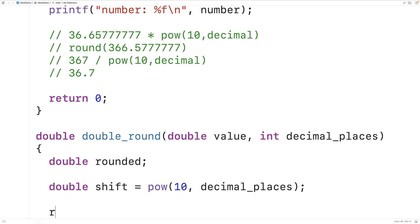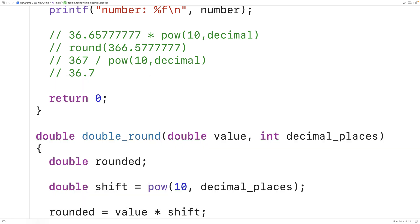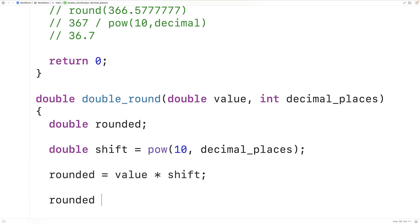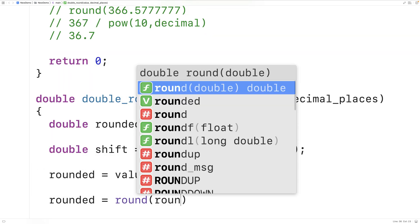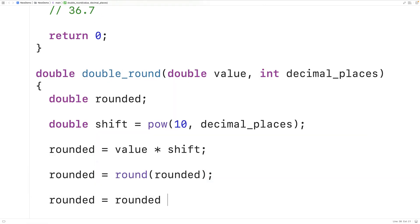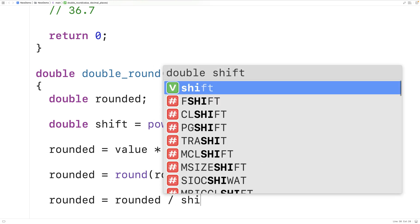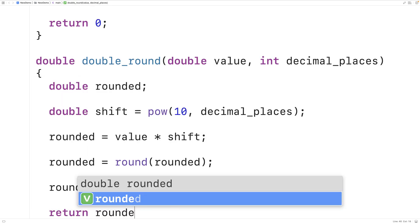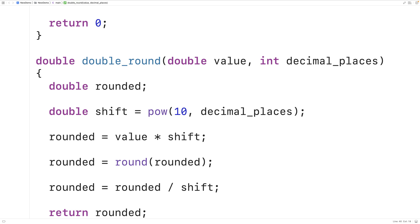We set rounded equal to the value multiplied by shift, then apply the round function to it, then divide by shift, and return the result. This follows the exact process outlined above. The pow function from the math library takes 10 and raises it to the power of the specified decimal places. This function should work.